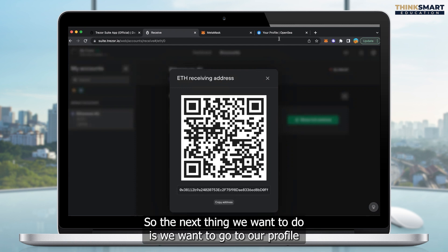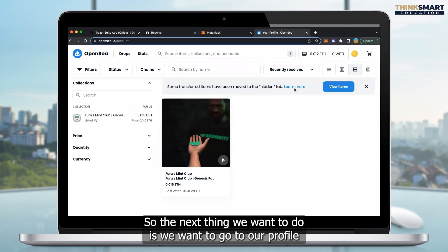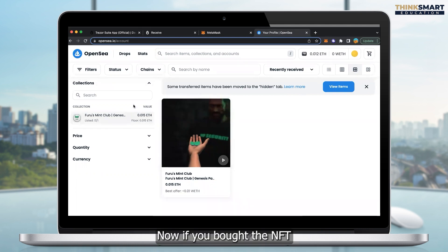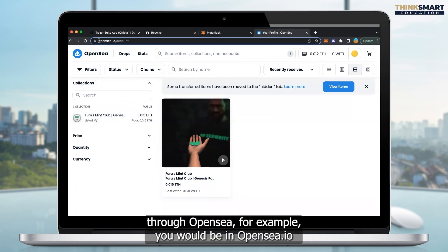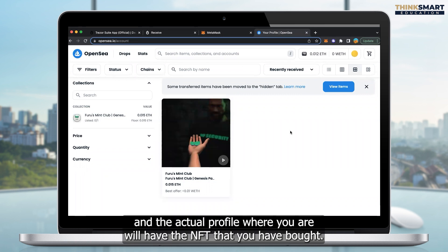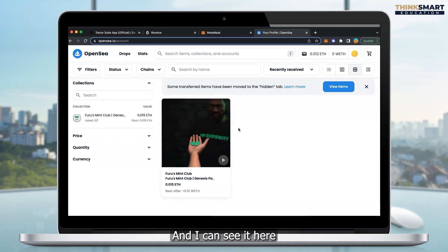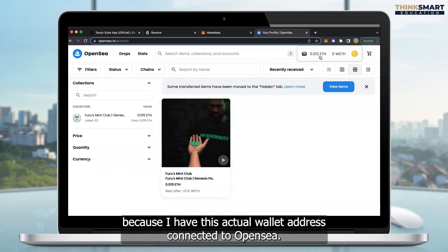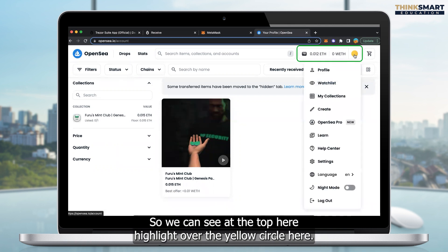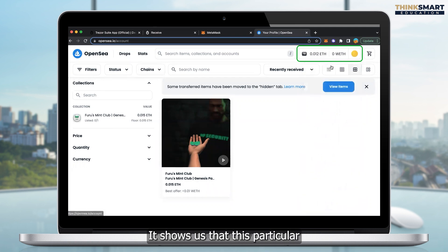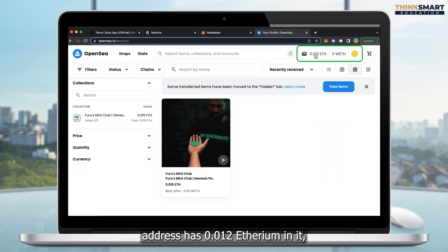So the next thing we want to do is we want to go to our profile on OpenSea that is currently holding the NFT. If you bought the NFT through OpenSea, for example, you would be in OpenSea.io and the actual profile where you are will have the NFT that you have bought. Now this is just a random NFT that I have in one of my wallets. And I can see it here because I have this actual wallet address connected to OpenSea. So we can see at the top here, if I highlight over the yellow circle here, this can be a varying different colors, it's not always yellow. It shows us that this particular address has 0.012 Ethereum in it.